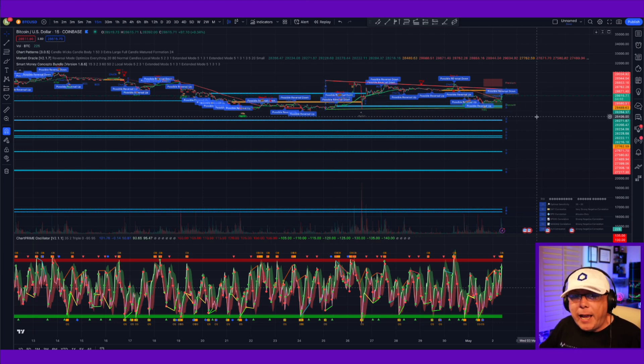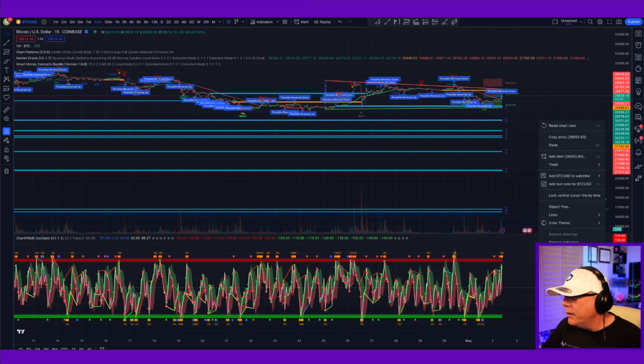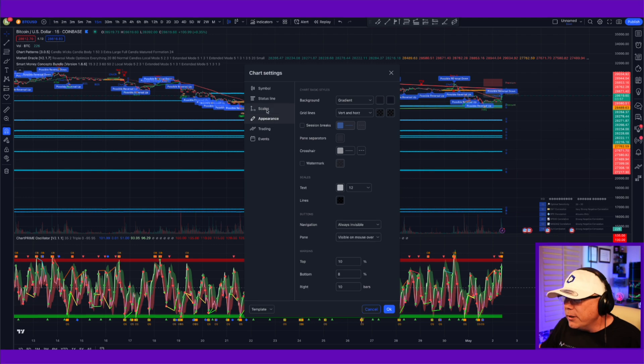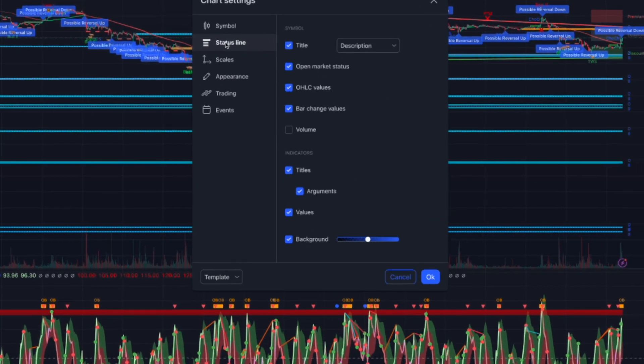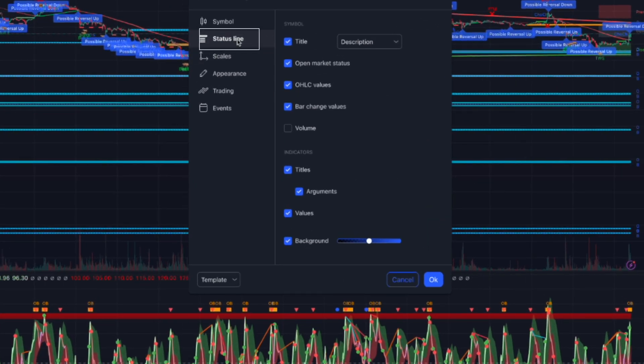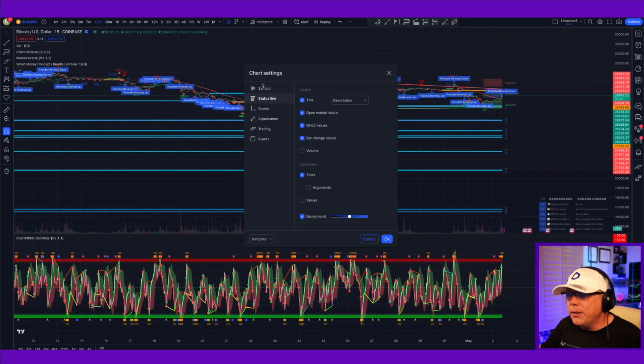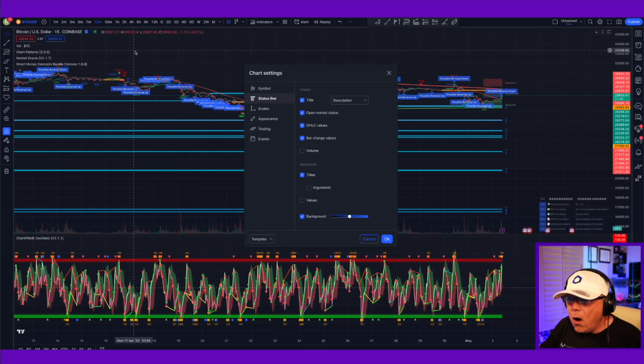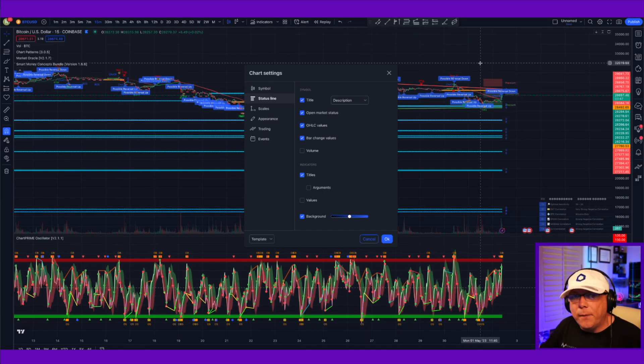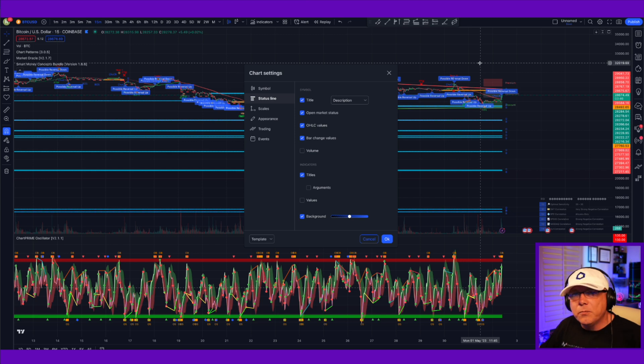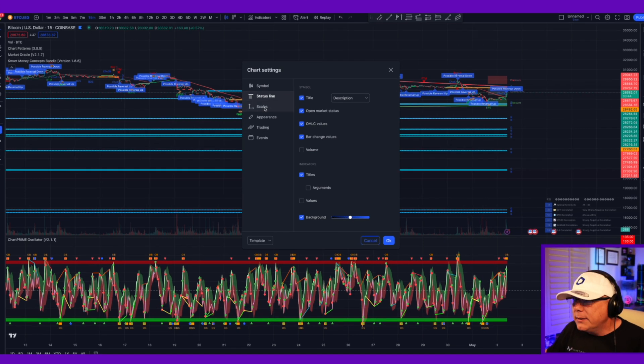First off, find a blank area anywhere on your chart. Right-click on it. Go down to Settings. When you're in Settings, if you go to the Status line here, the first thing you want to do, see these arguments and values? Click those off. You'll now see that all of this data and metadata coming off your indicators, completely gone.